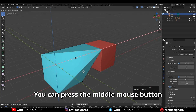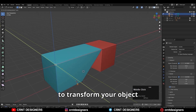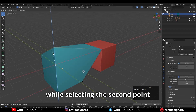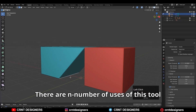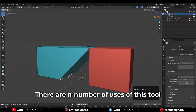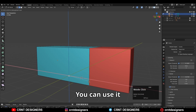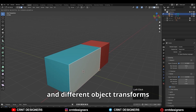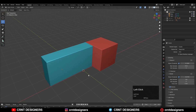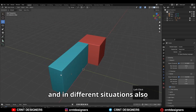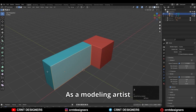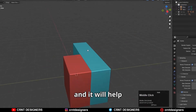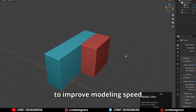You can press the middle mouse button to transform your object along a particular axis while selecting the second point. There are many uses of this tool. You can use it with vertices, edges, faces, and different object transforms like move, rotate, and scale, in different situations also. As a modeling artist, I can see that this is a good feature and it will help to improve modeling speed.